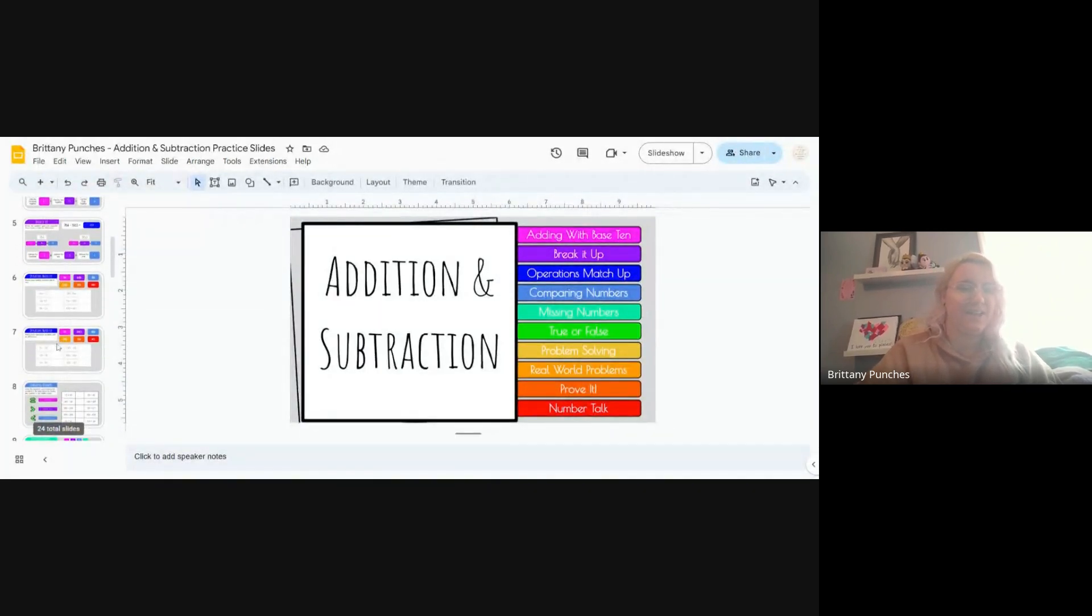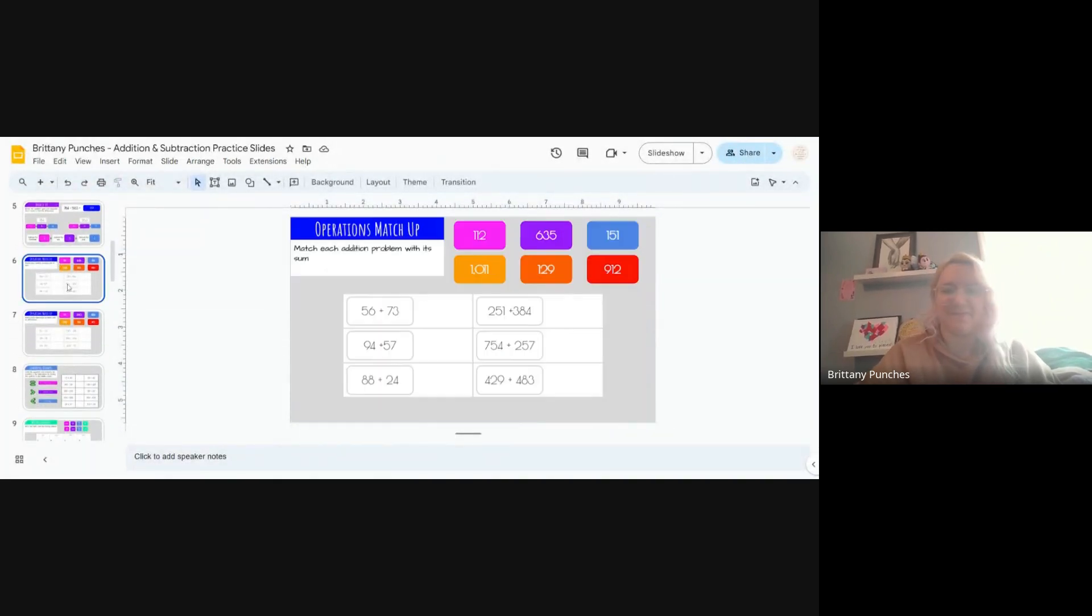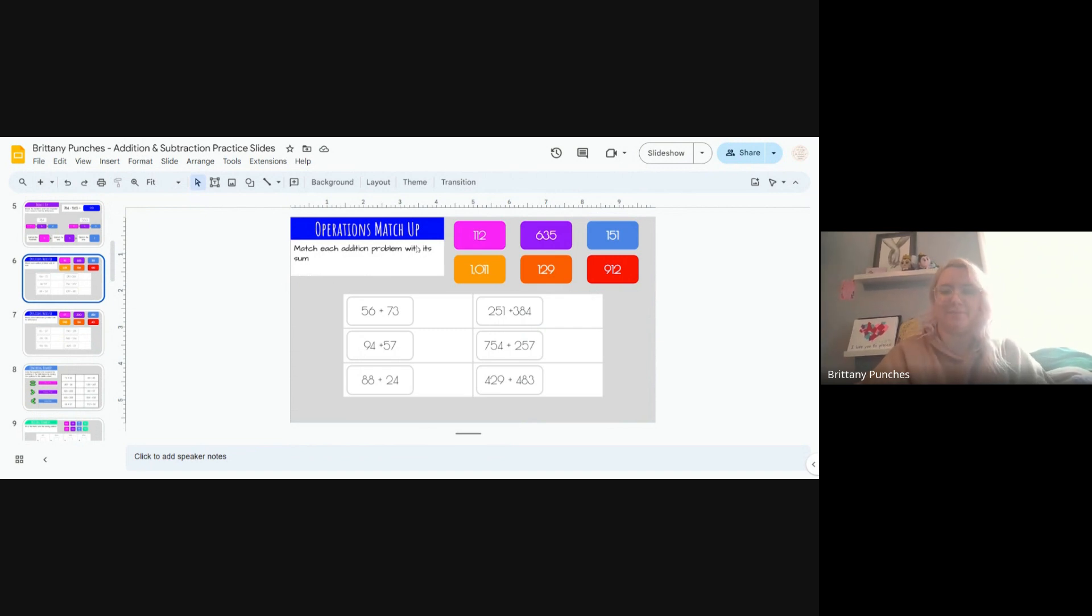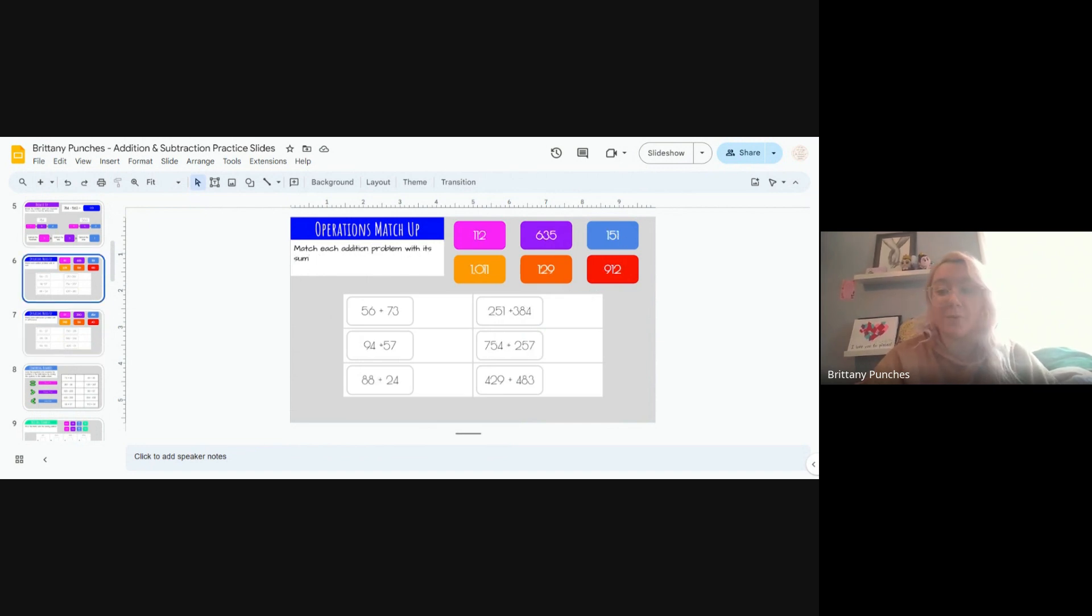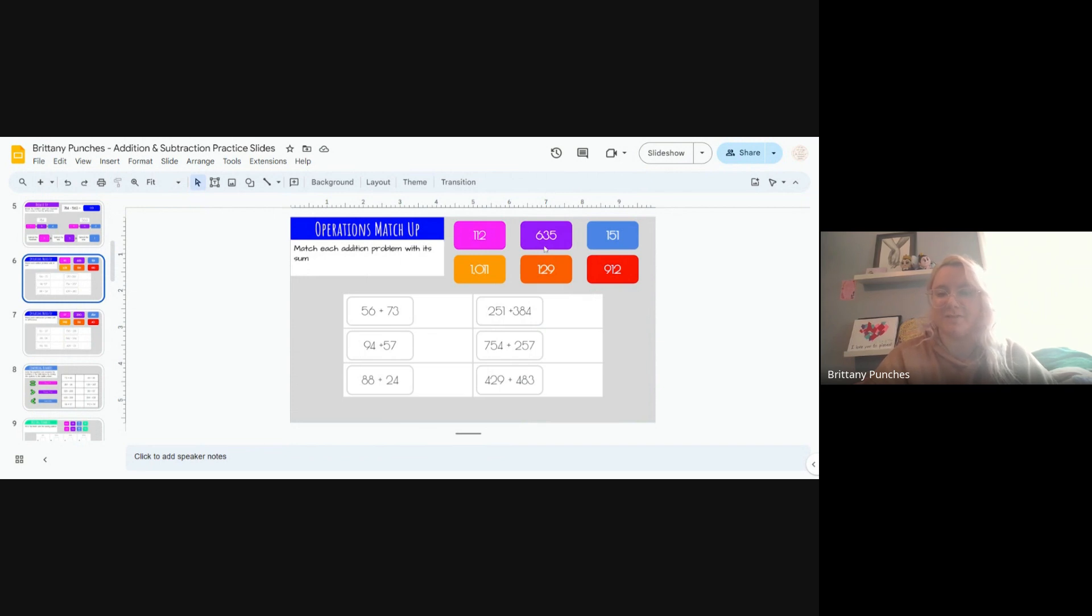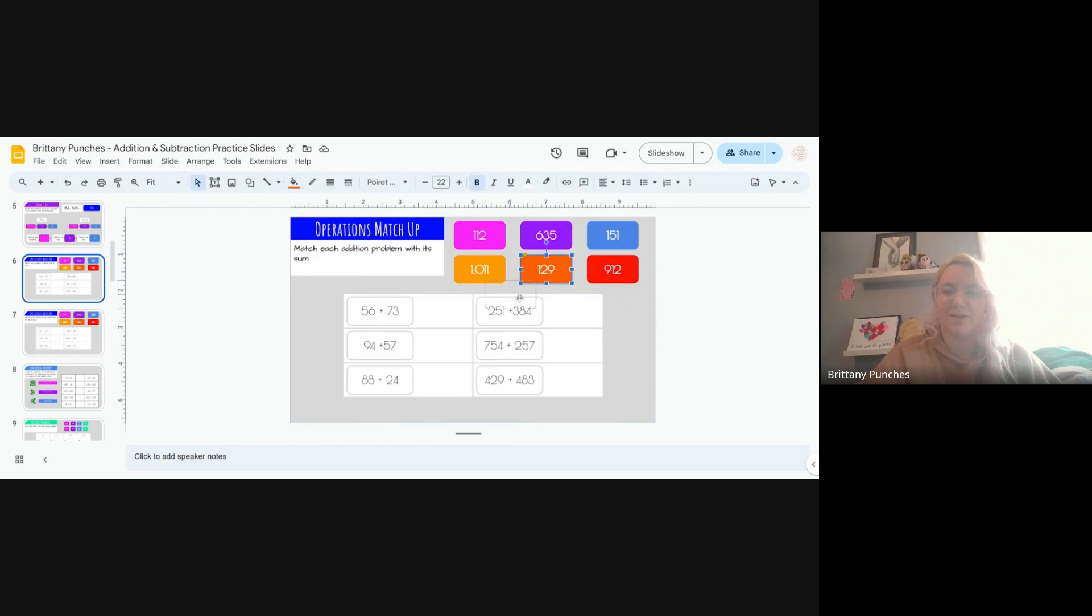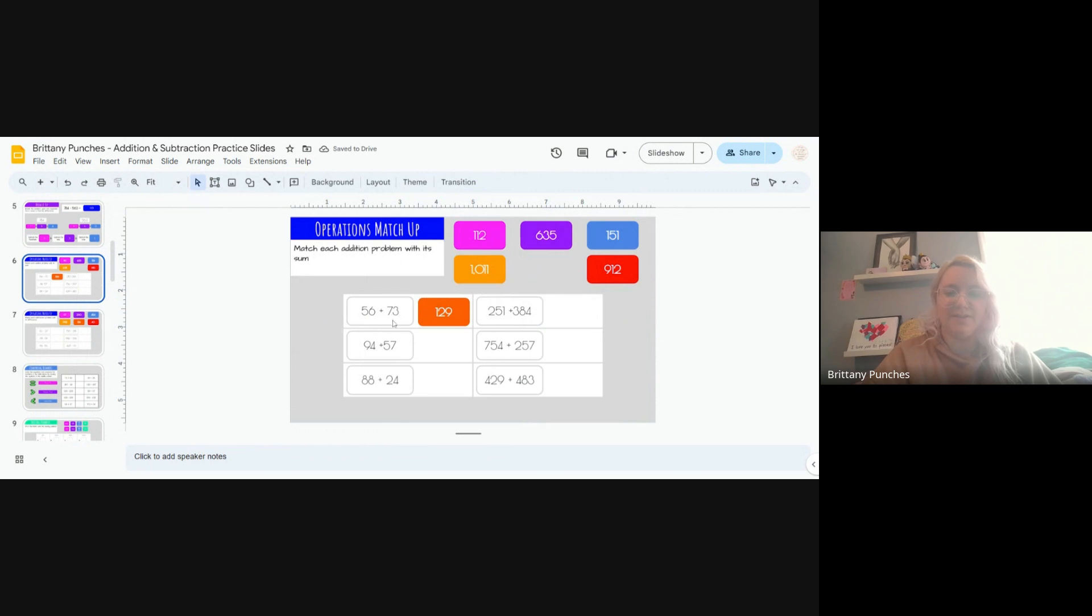We're going to match each addition problem with its sum. Sum is the answer to an addition problem. Now when you get something that has multiple choice options, it's helpful to solve at least part of your problem to see which choices might work best for you. For example, when I look at 56 plus 73, I can say what is 6 plus 3? 6 plus 3 is 9. Do any of these end in a 9? 129. And I'll double check: 5 plus 7 equals 12. 129, we've got it.